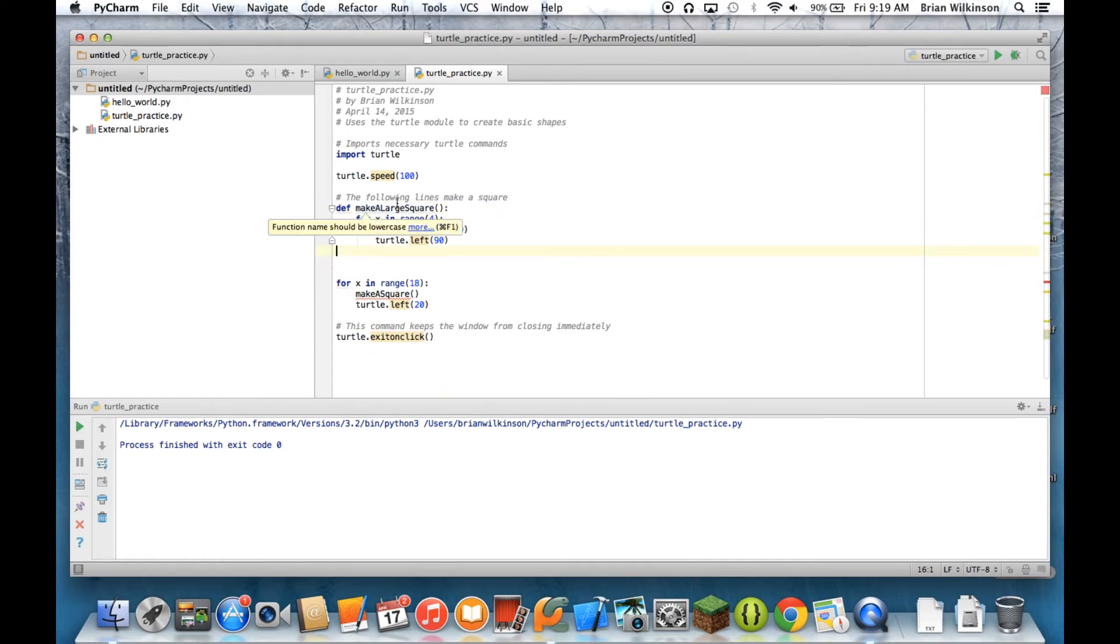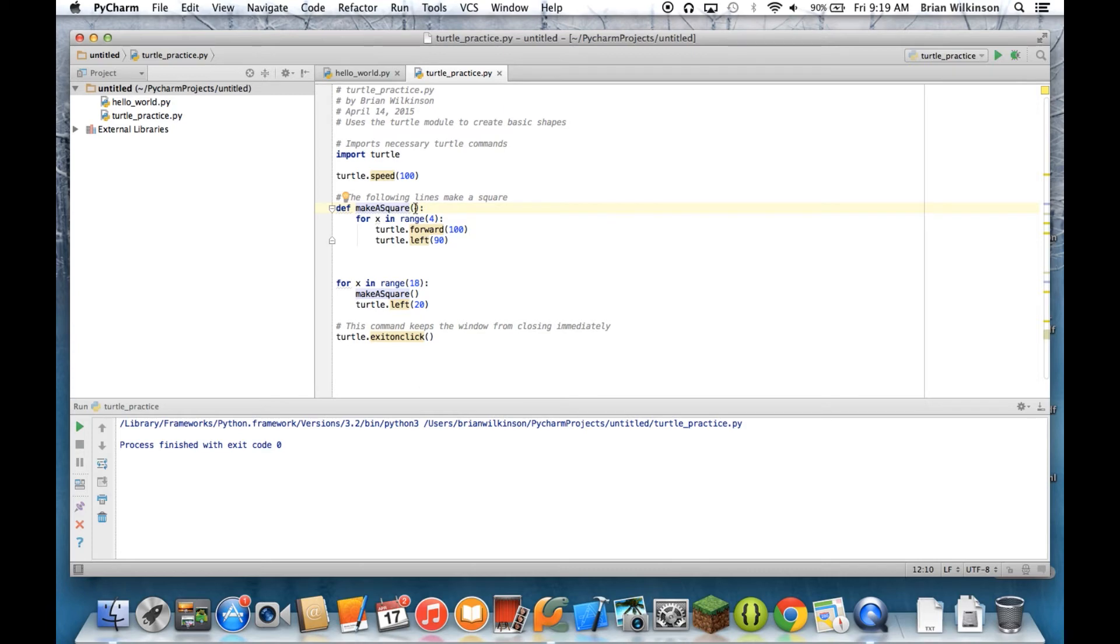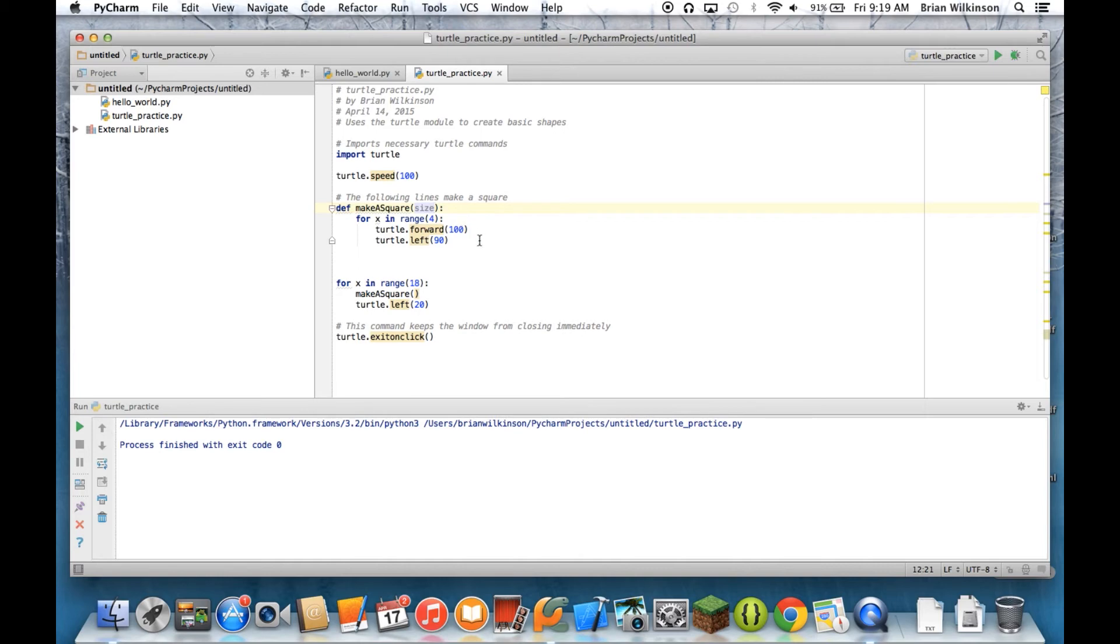I'm going to delete that function and go back to my original make a square function. You notice that in the function we created so far, the parentheses have been empty. But what we can do is we can put what's called a variable in those parentheses. And we're going to have a lot more to say about variables in the next unit. But for right now, I'm just going to put a variable called size in the parentheses. And that's called a parameter. You can have multiple parameters, but for right now we're going to deal with just one parameter in this function.